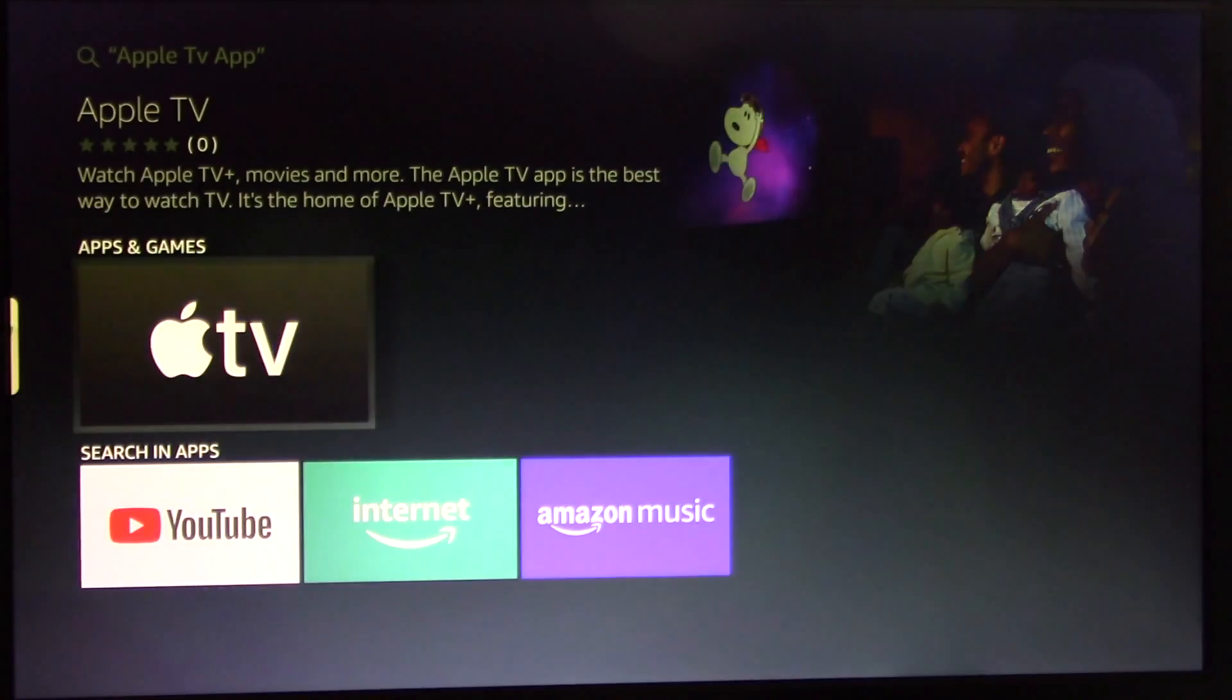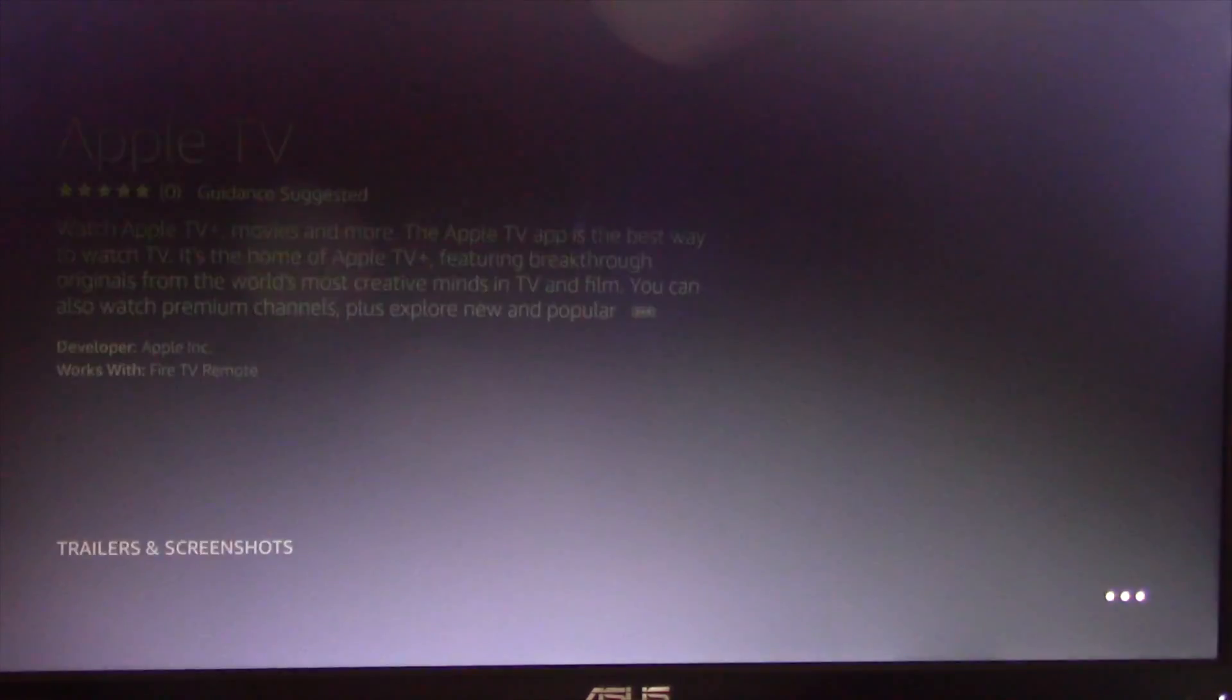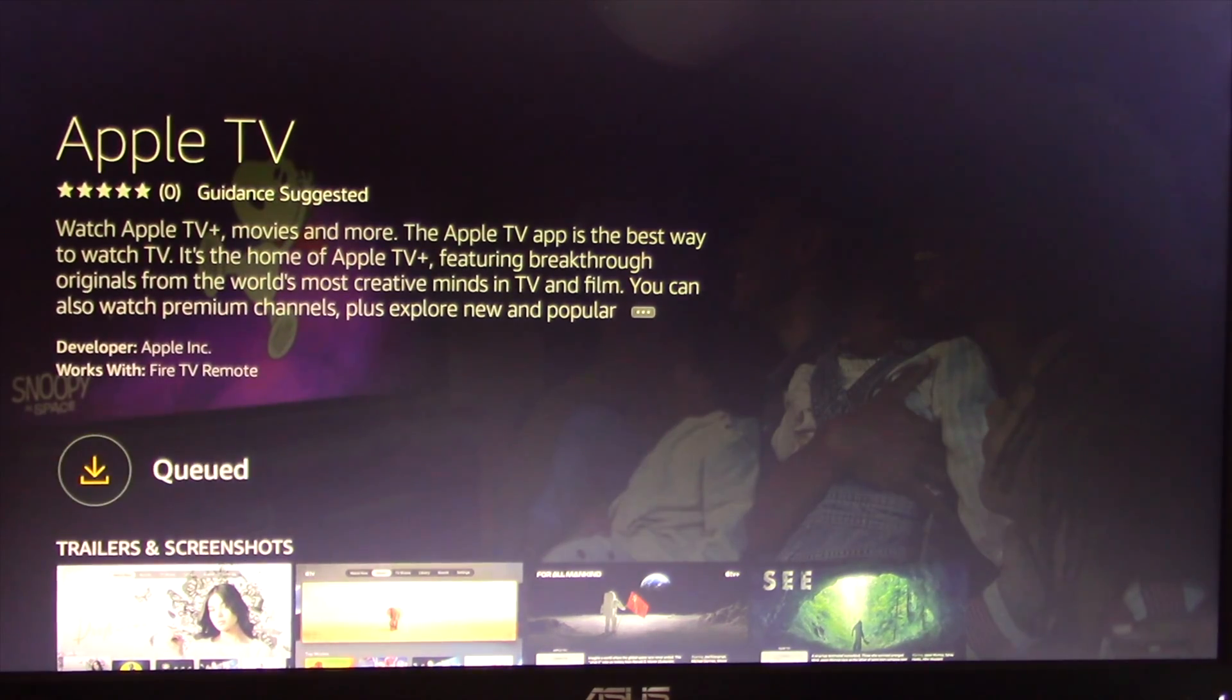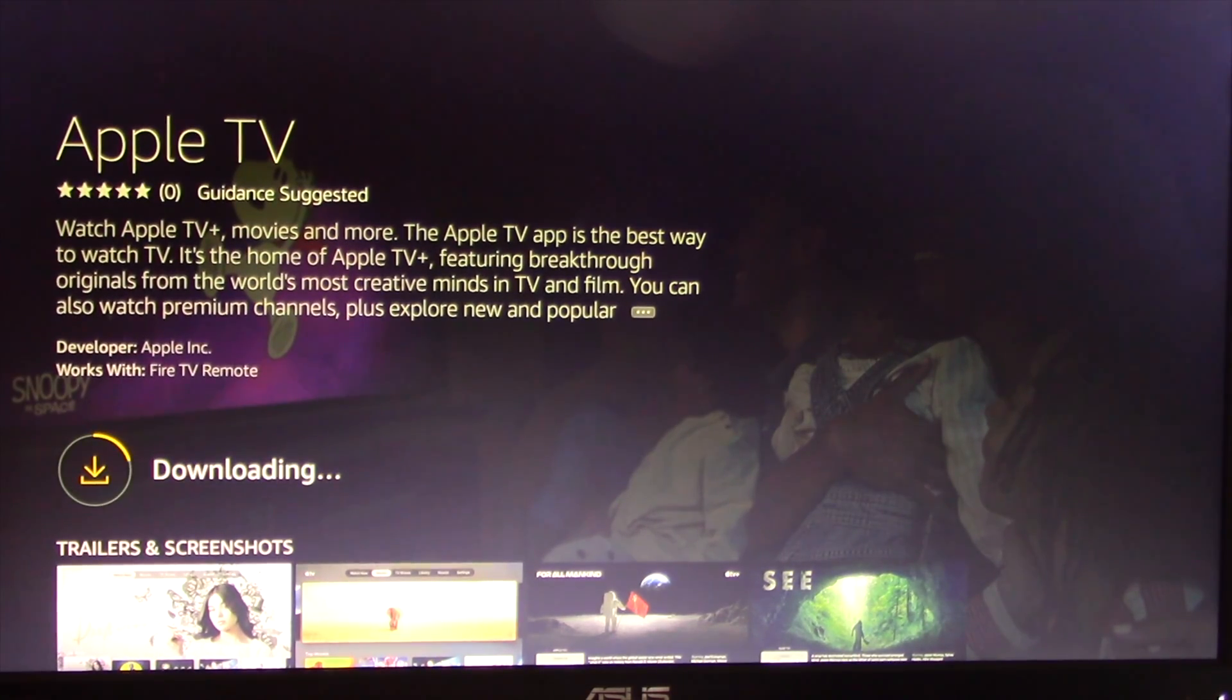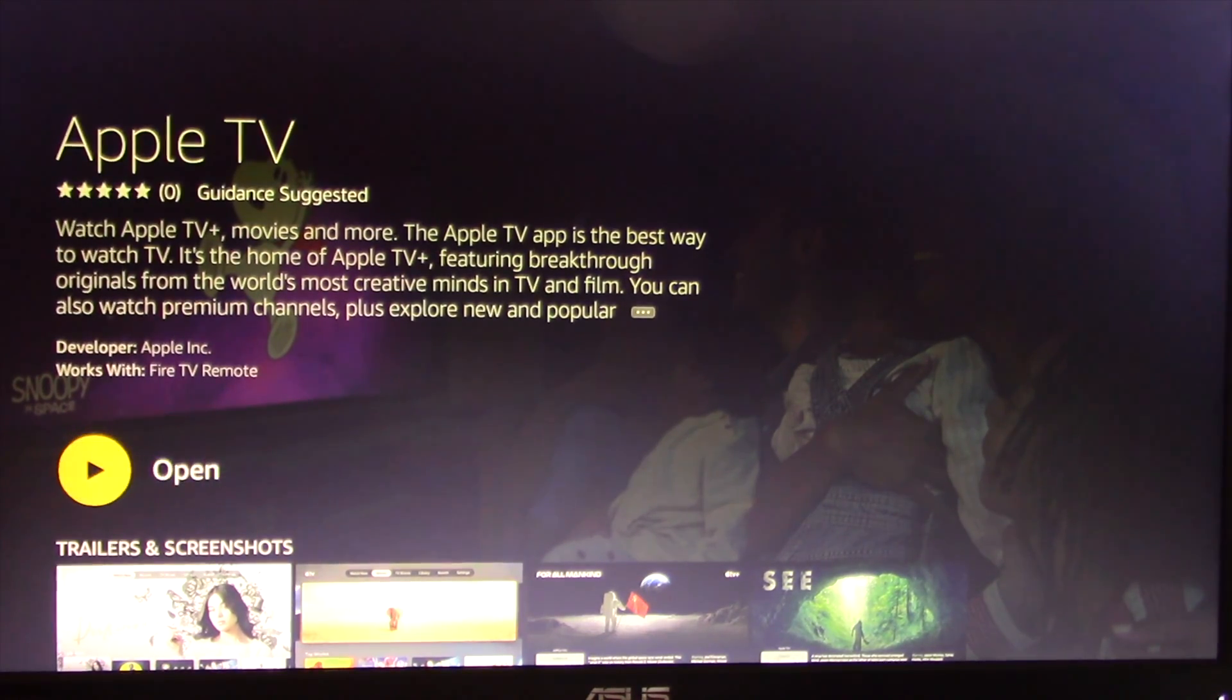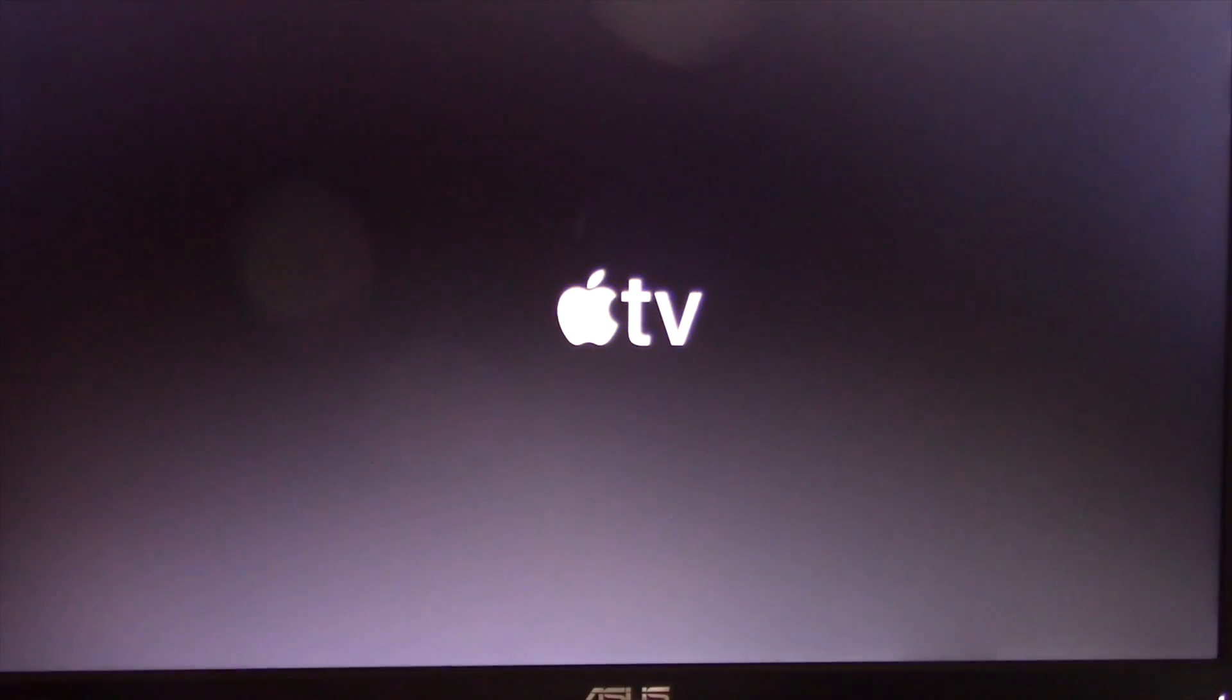Click on it and install it. When you install it, just click on the Apple TV app to access its content.